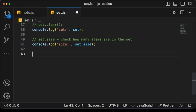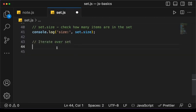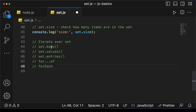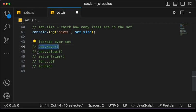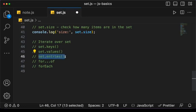Now let's look at the different ways we can iterate over a Set. We can use set.keys(), which gives us the values in the Set — remember, Set does not have a key-value structure, but set.keys() still works and just gives us the values. Similarly, set.values() gives us the values, and set.entries() gives us the value twice. We can also use for-of and forEach.